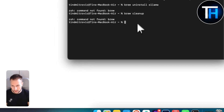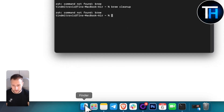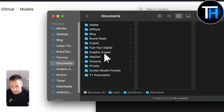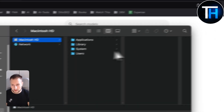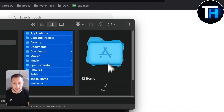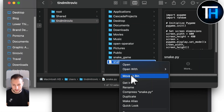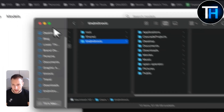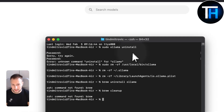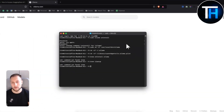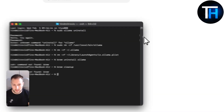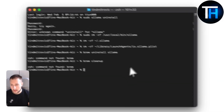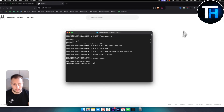This is how you can uninstall Ollama in the easiest way. If you prefer without terminal prompts, go to Macintosh HD, Users, your user folder, and delete any Ollama files you find there — for example, a snake game generated by Ollama. If you have any questions or comments, comment down below and I'll be able to assist you. We'll see you in the next video.